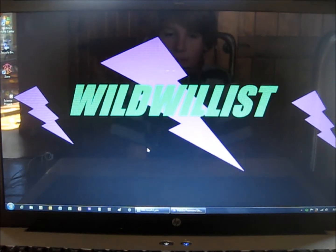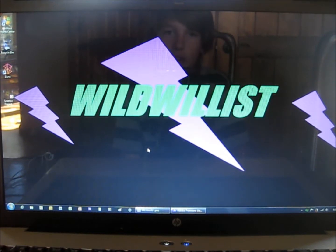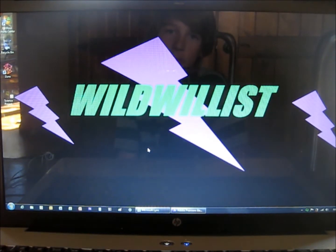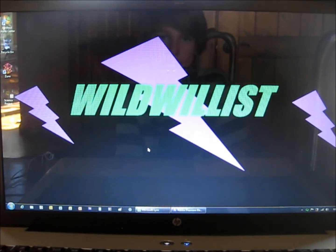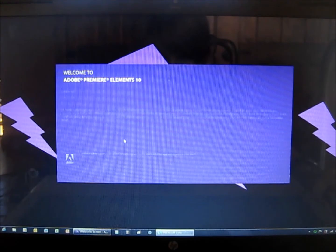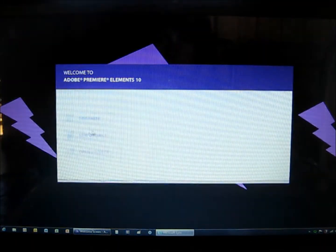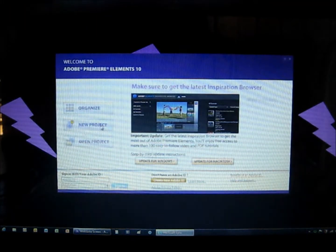Hello guys, this is a brief tutorial on how to use Adobe Premiere Elements 10. In this video I'm just going to show you some of the basics.